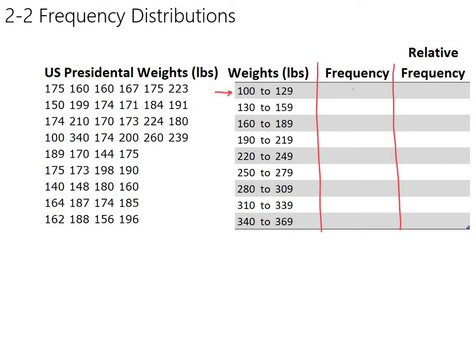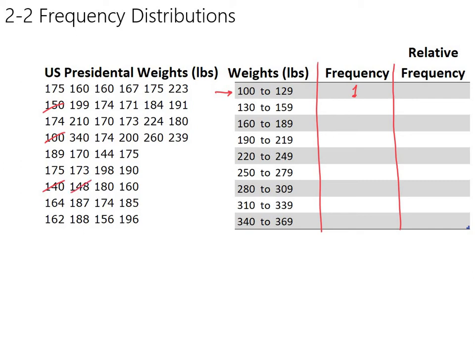And when you look through, you will eventually find out there is only one, that 100 right there, James Madison. So you'd say there's only one person that fits in that 100 to 129. And then you look through, and you figure out how many presidents weighed 130 to 159, and this is probably the point where you're going to have to start, if you're doing this by hand, start crossing things off. There's one. There's two. There's three. There's four. And there's five.